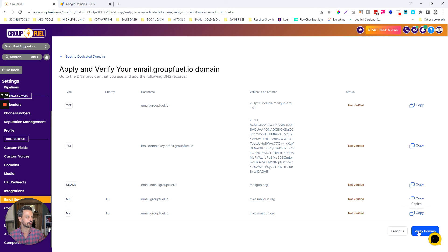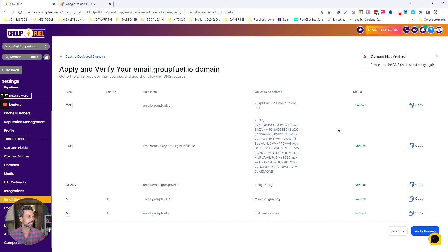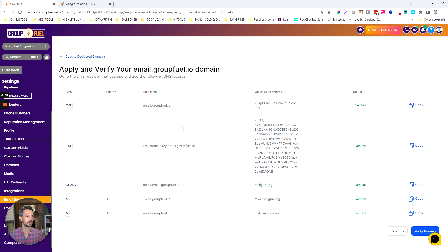Let's go back to the tool and click Verify Domain to see if everything got verified. We got most of them verified — the first one should come through soon. Now everything is verified and we've got our dedicated domain set up. When we send email from this account it will look like it's coming from email.groupfuel.io. That is how you set up a dedicated domain so your email looks like it's coming from your domain. If you have any questions, please let me know.